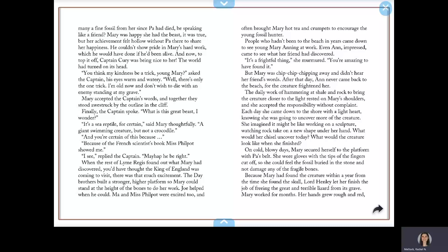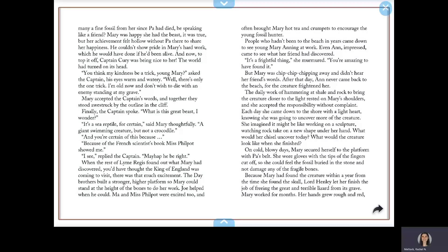Each day, she came down to the shore with a light heart, knowing she was going to uncover more of the creature. She imagined it might be like working on a sculpture, watching rock take on a new shape under her hand. What would her chisel uncover today? What would the creature look like when she finished? On cold, blowy days, Mary secured herself to the platform with Pa's belt. She wore gloves with the tips of the fingers cut off, so she could feel the fossil buried in the stone and not damage any of the fragile bones. Because Mary had found the creature within a year from the time she found the skull, Lord Henley let her finish the job of freeing the great and terrible lizard from its grave.